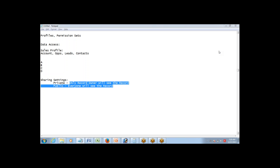That's basically about sharing settings. The terminology used for making the object private or public is called Organization-Wide Default, also called OWD. Whenever you make an object public or private, it's going to affect all users — you cannot do it for half the users and keep it public for the other half. You just have to decide which object you want to make public or private. That's called OWD setting.